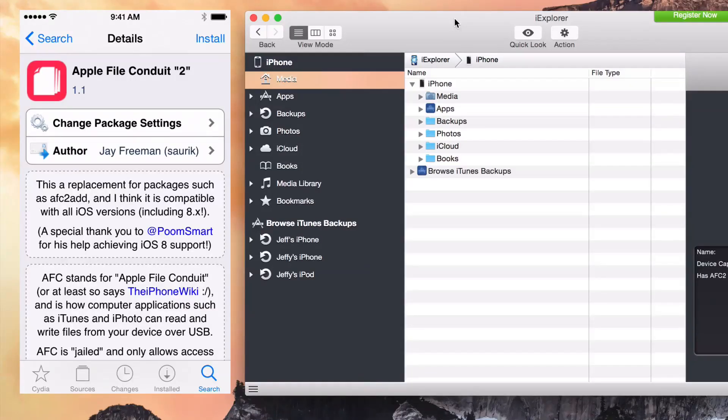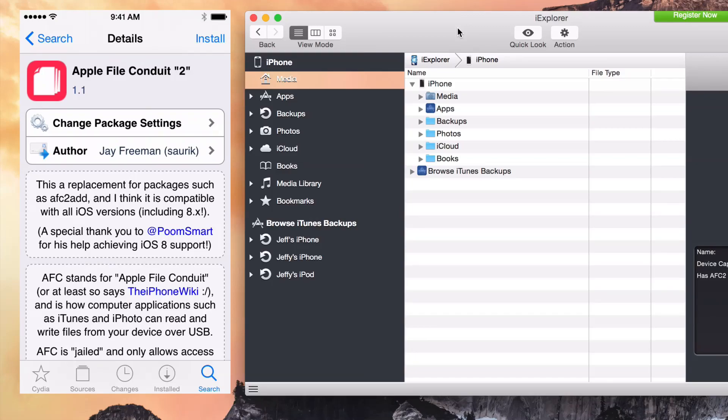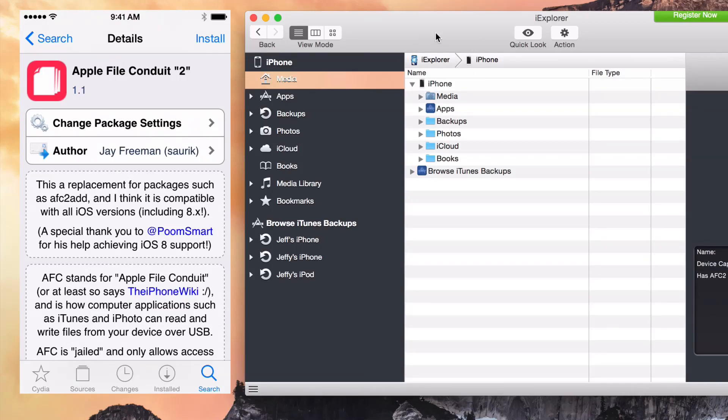What is up ladies and gentlemen, this is Jeff Benjamin with iDownload Blog. I am running iExplorer, which is an app from MacroPlant that you can download to browse the contents of your iOS devices. I have my iPhone hooked up to my Mac and I have this program running.